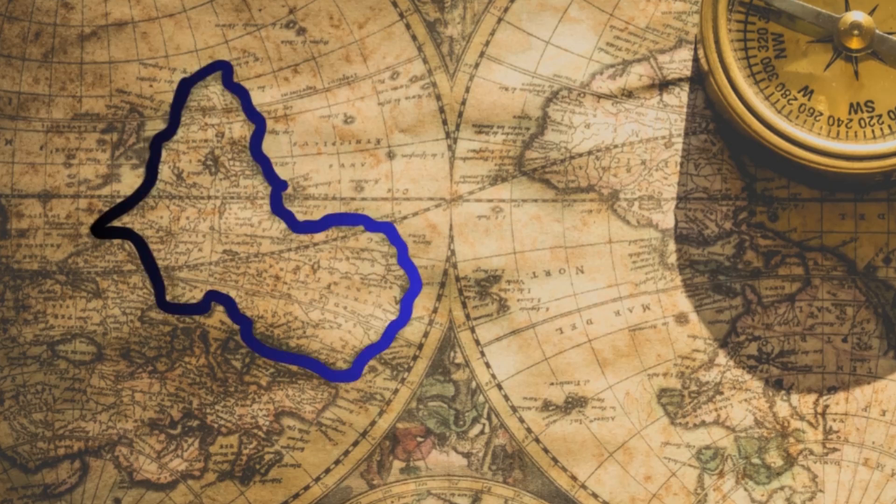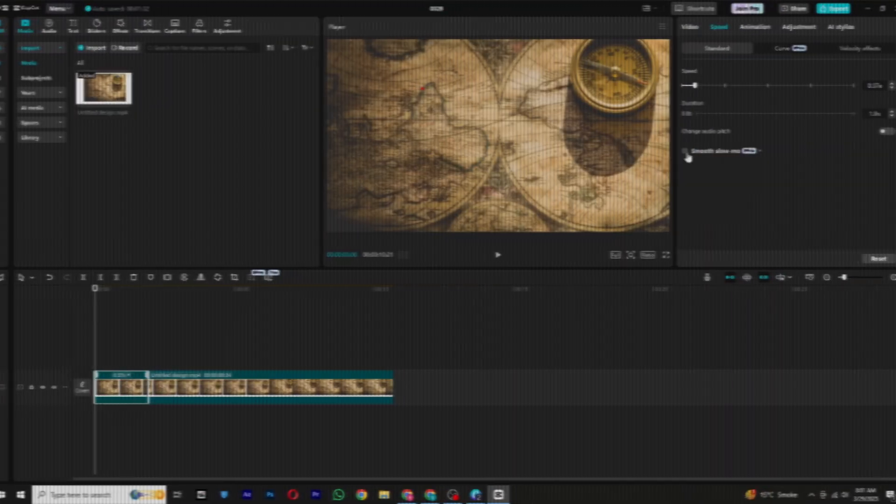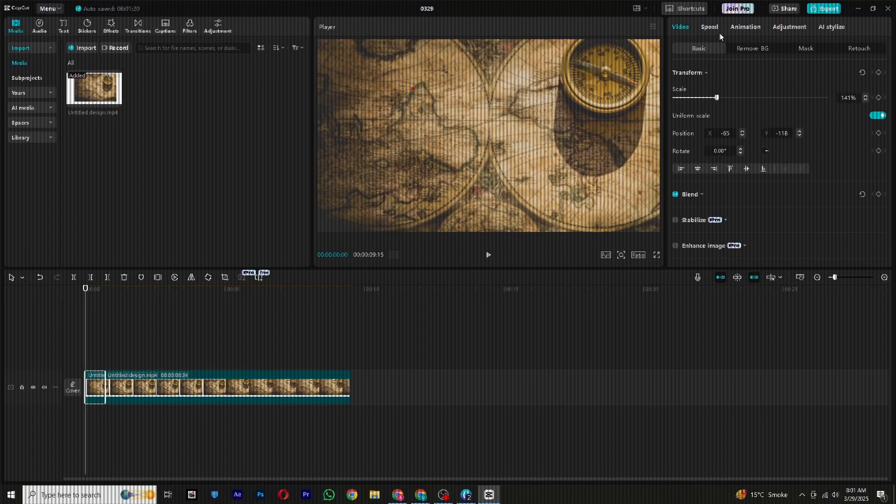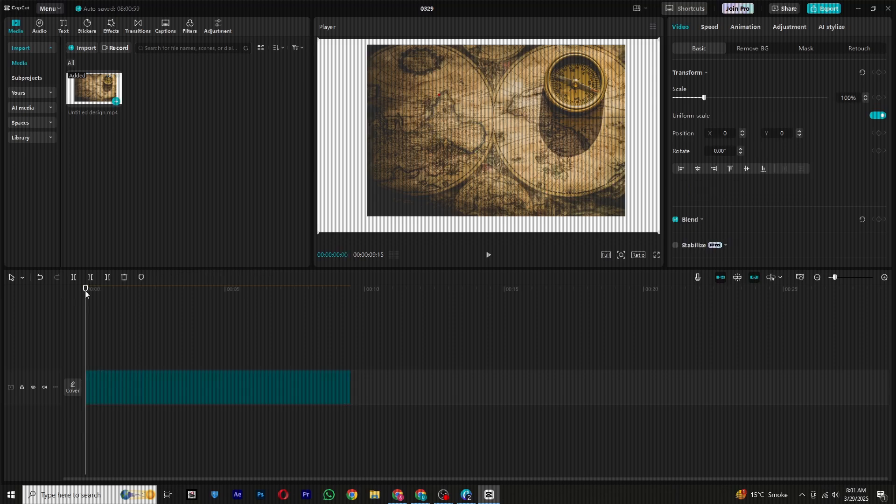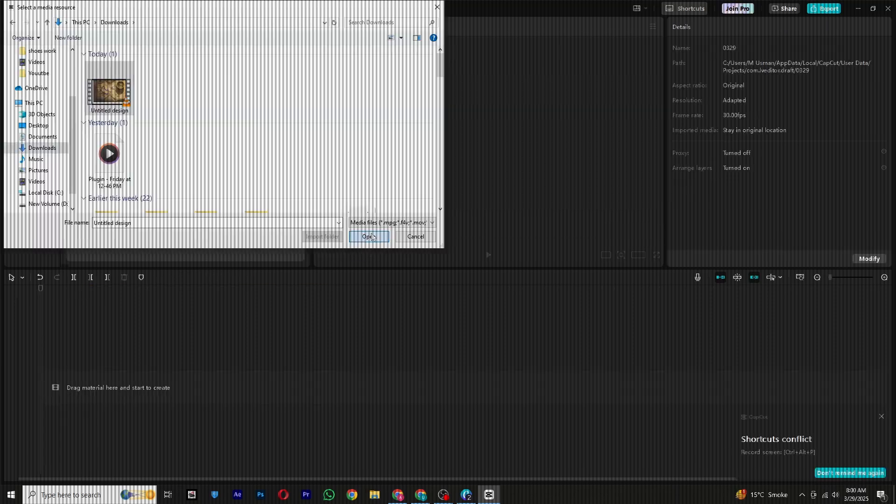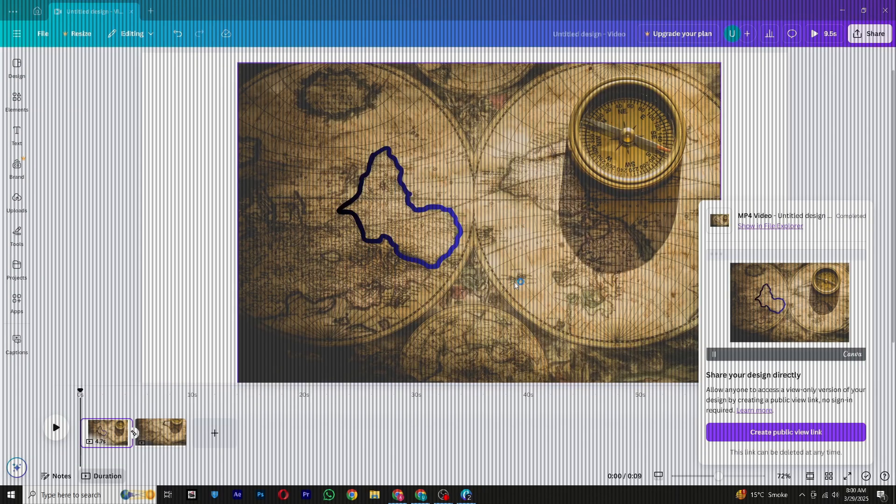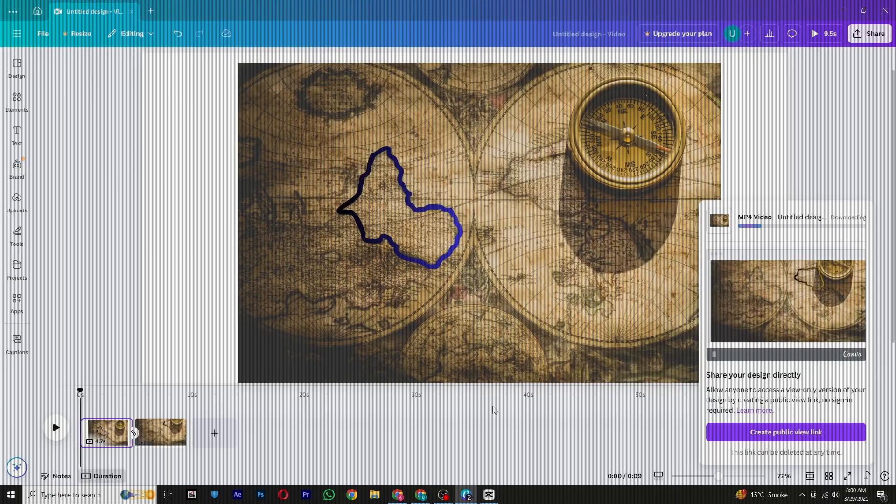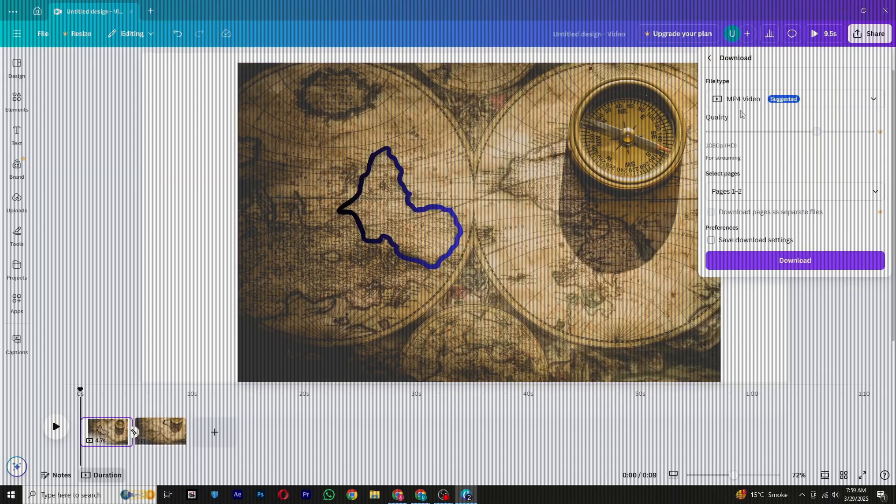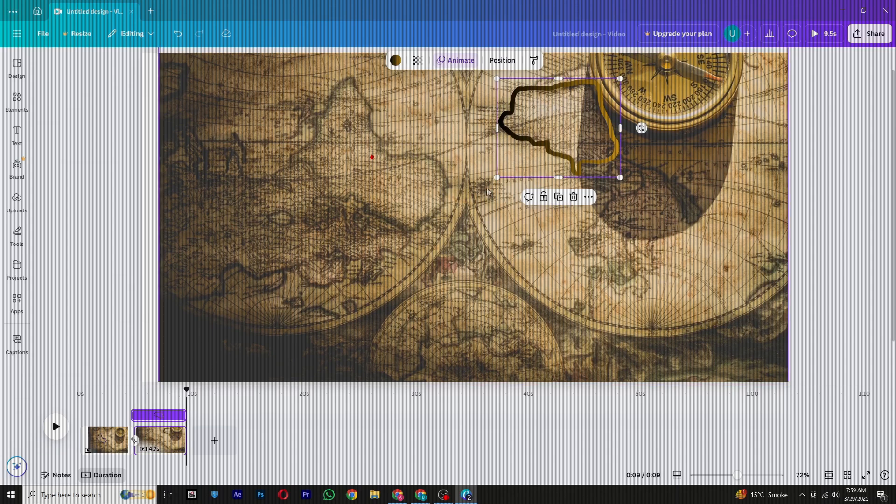Want to create a map animation like this in Canva? If yes, then you're in the right place. In today's video, I'll be showing you a complete step-by-step guide on how to create this amazing map animation in Canva.